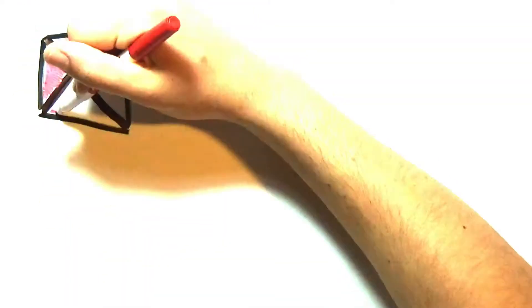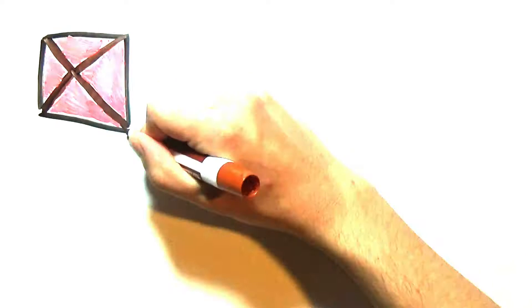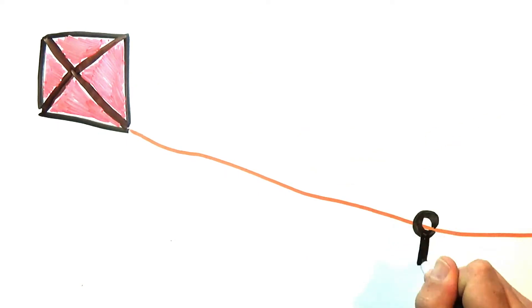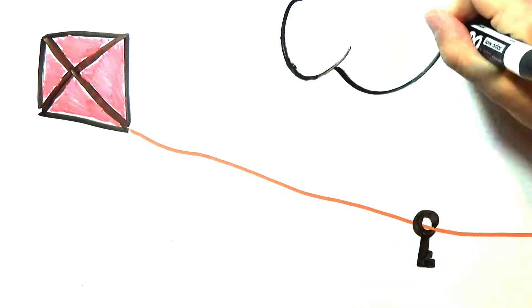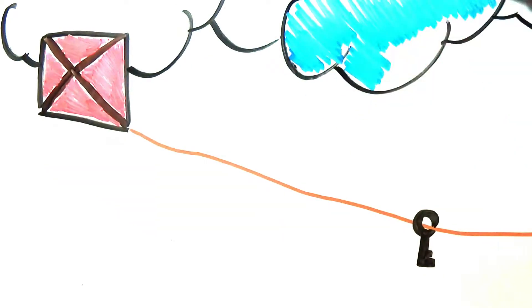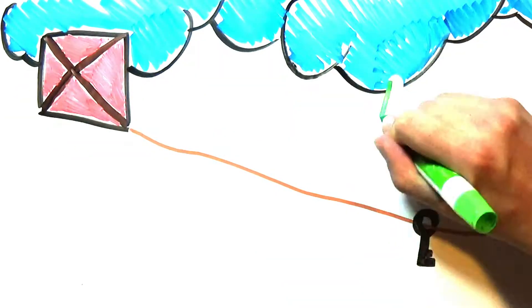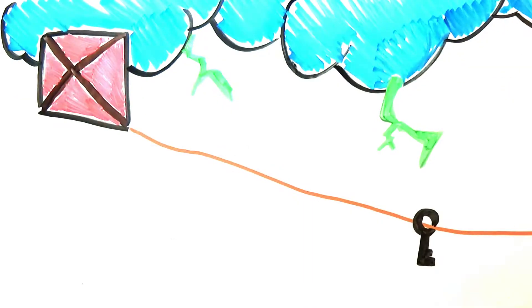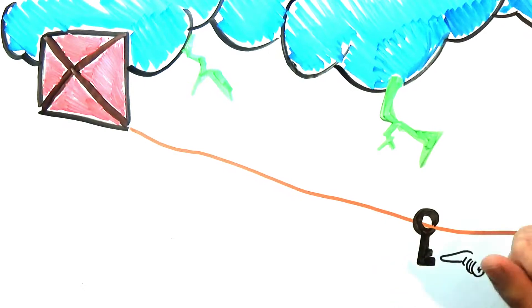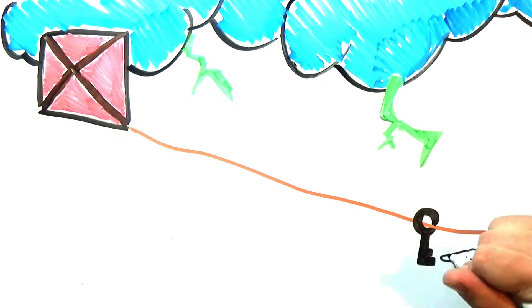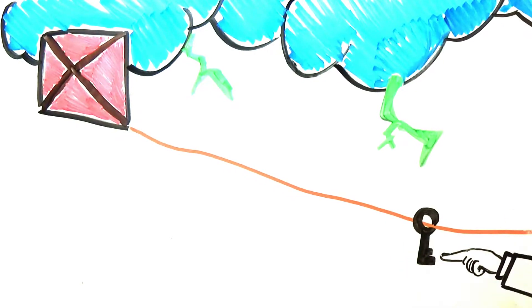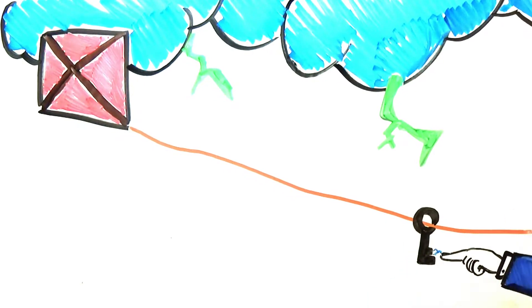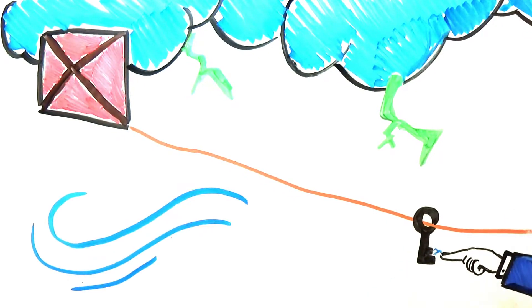Benjamin Franklin once famously flew a kite in a thunderstorm to demonstrate the electricity generated during thunderstorms which flow along the kite's string and allowed Benjamin Franklin to see a spark when he touched an attached metal key.